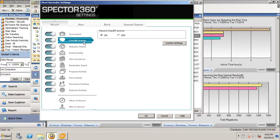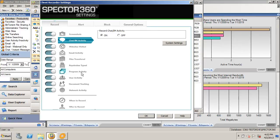This includes chat and IM activity, websites visited, email activity, files that are transferred across the internet, keystrokes typed, program activity, user activity such as logging on and logging off, document tracking such as opening, copying, printing documents, and even network activity.